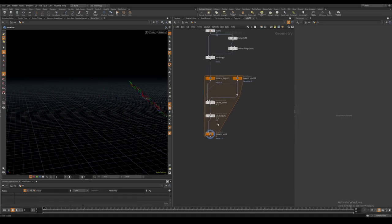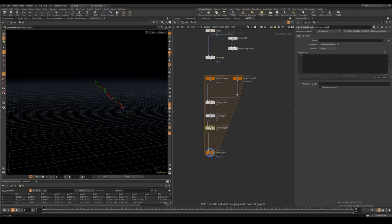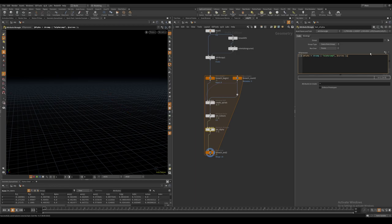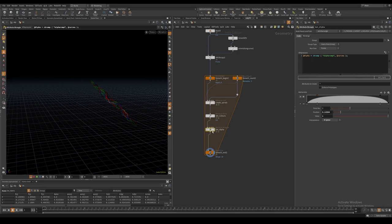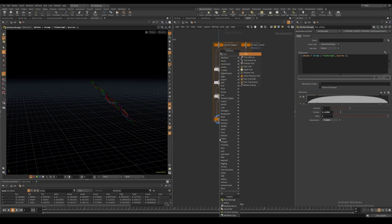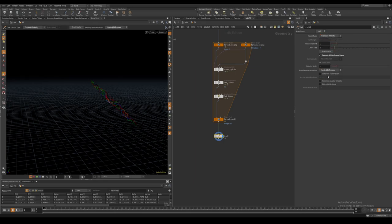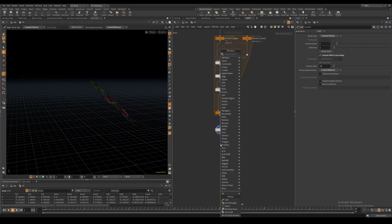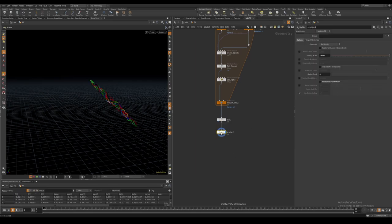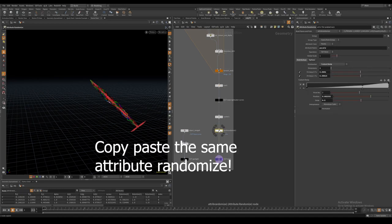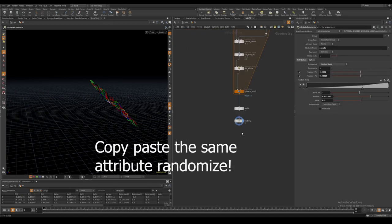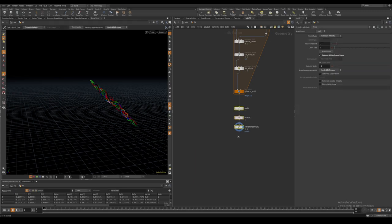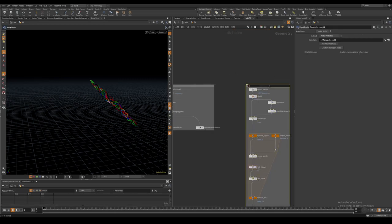After this I again create an alpha attribute in a point wrangle based on the curve U. Compute velocities, scatter some points and create a random p scale per point just like our core layer. This is everything we need for our electricity layer.